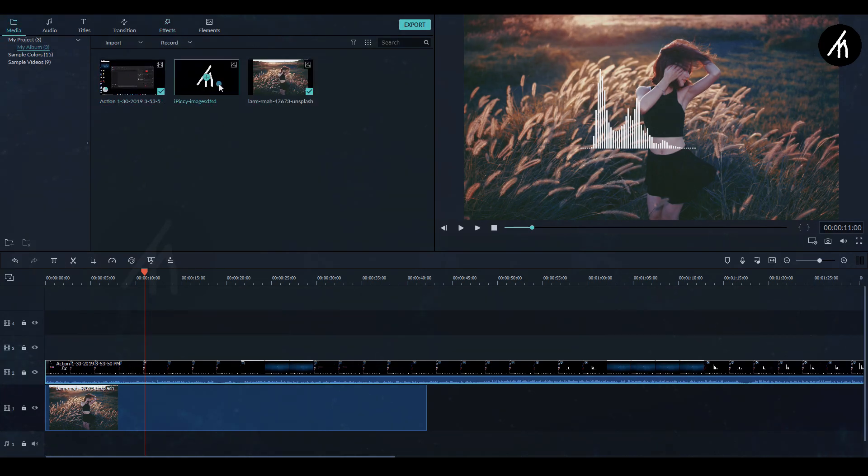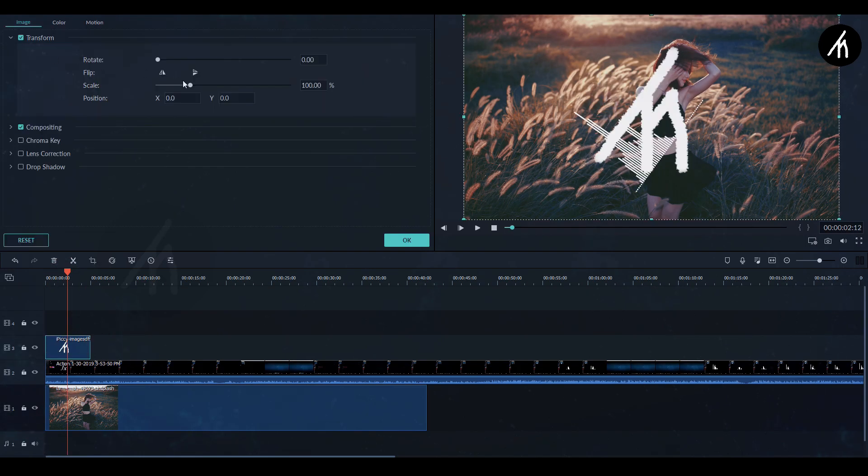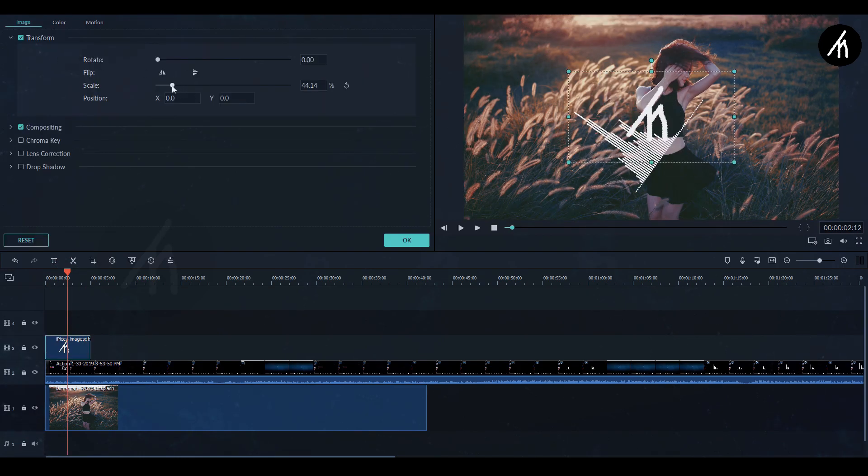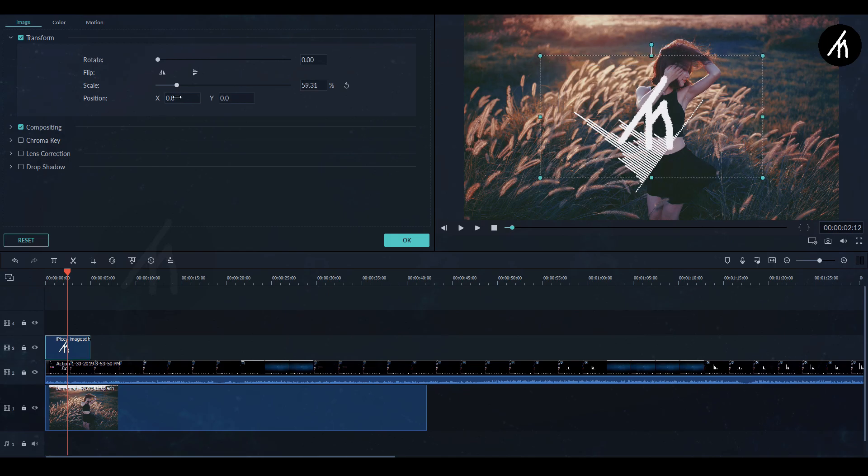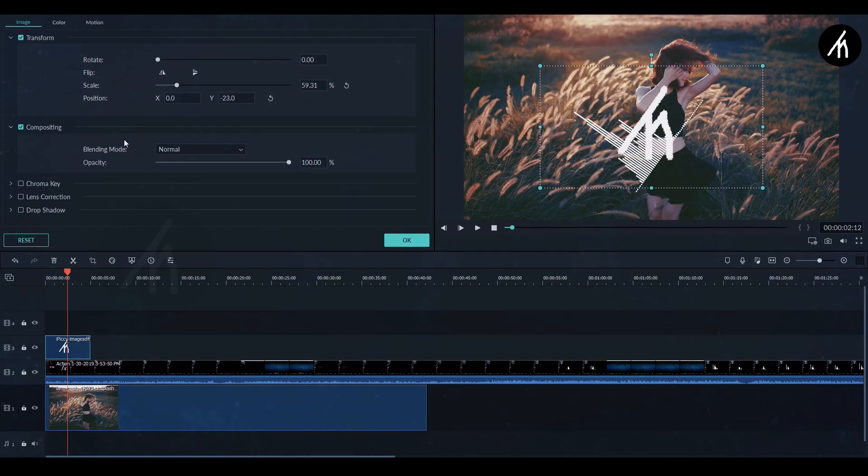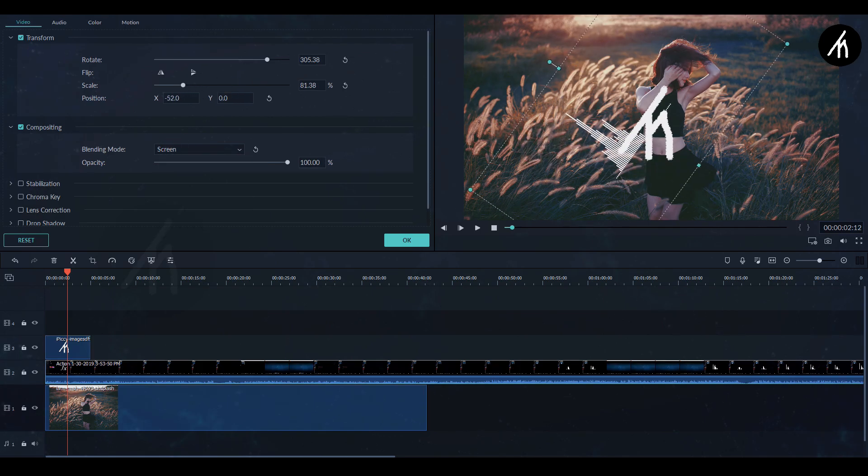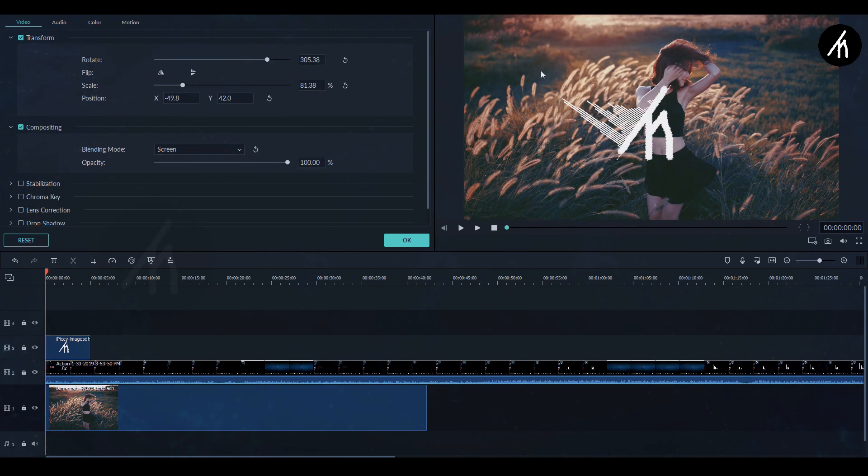Drag your logo or an equivalent above the screen recording again as a PIP. Adjust the size of the logo as per your liking. Using the transform section, adjust the position also. Simply click on the screen recording and adjust the visualizer according to your logo.